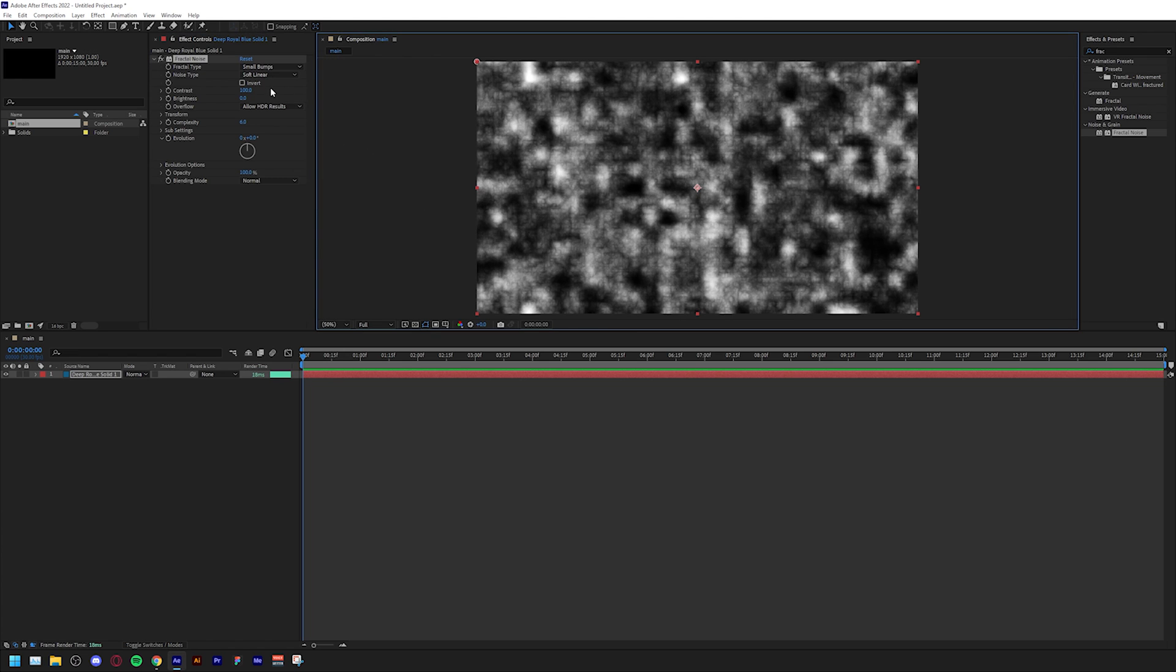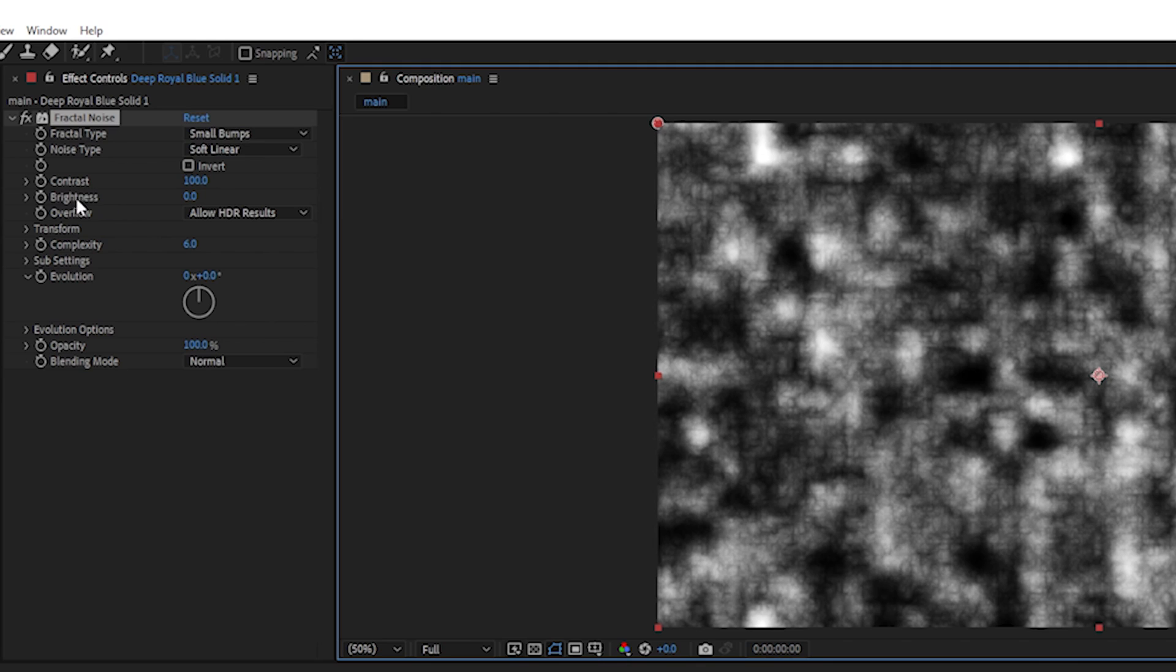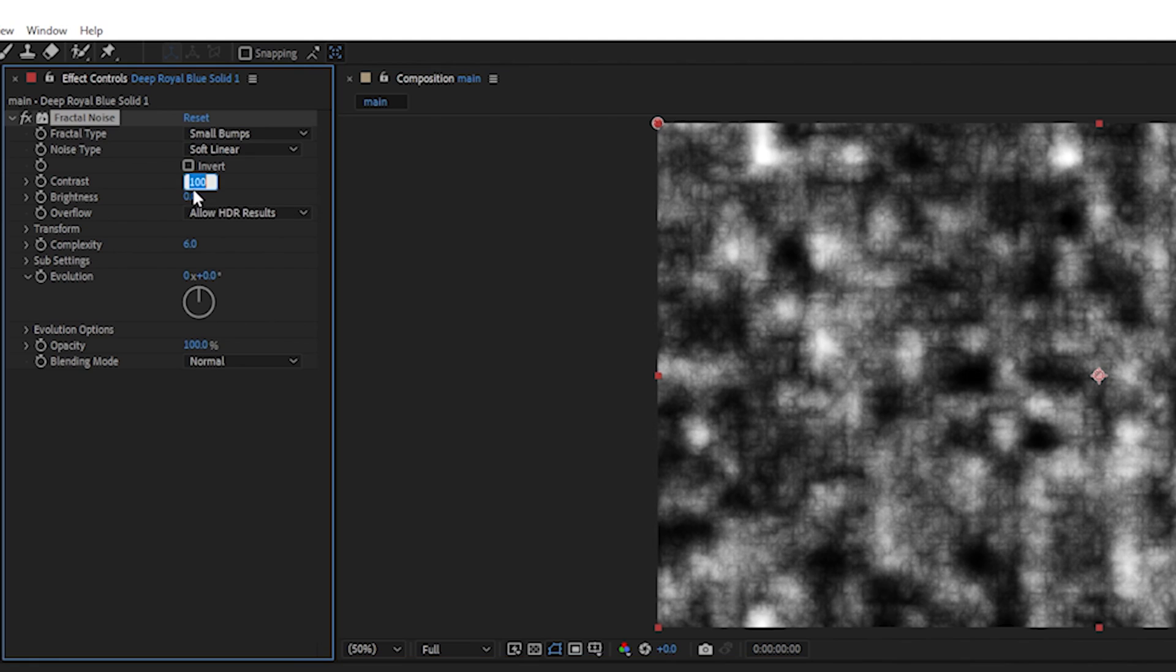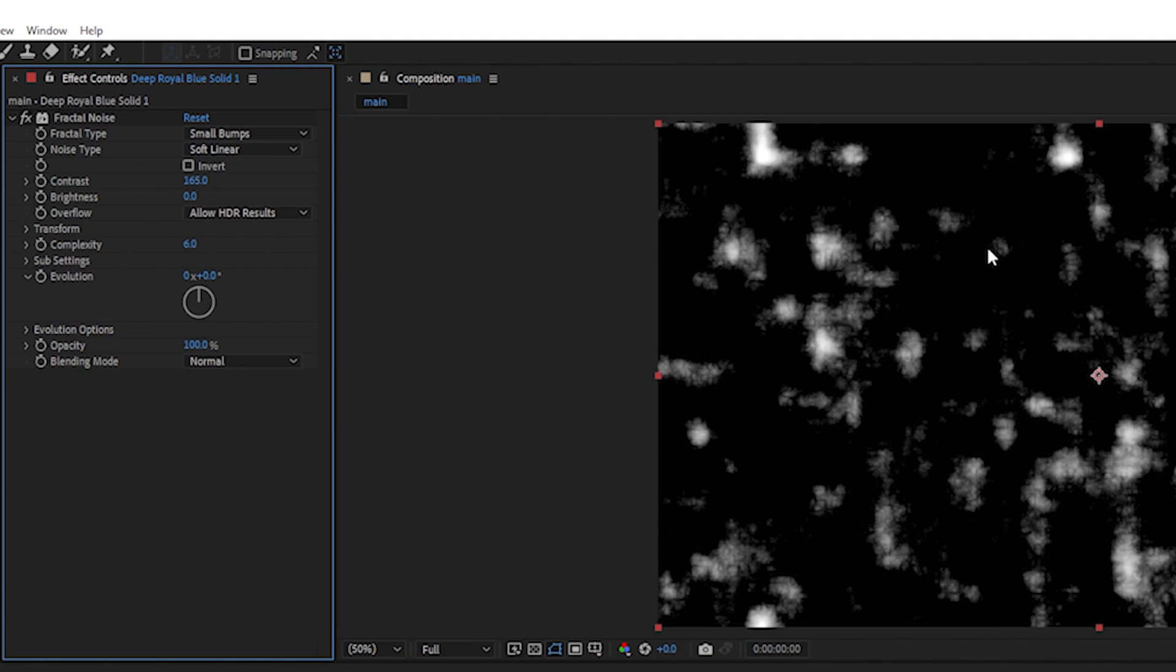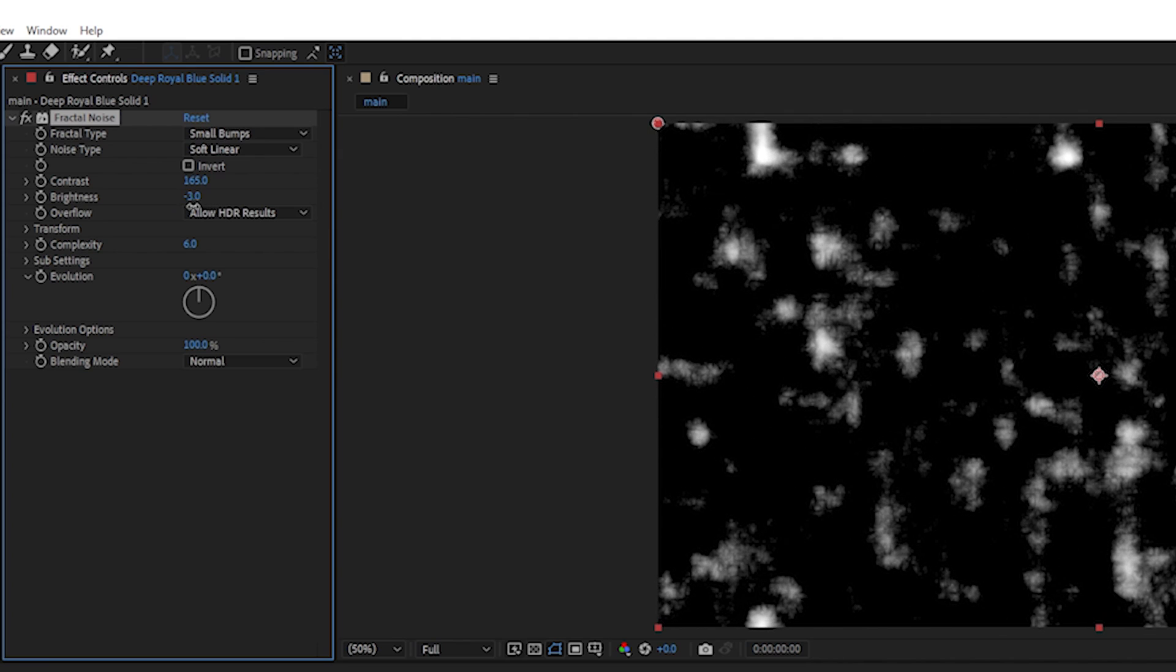To achieve the stars we have to play with the contrast and brightness. The first thing we're going to change is the contrast from 100 to 165, which will get rid of most of the effect and introduce black gaps in between. Then we're going to change the brightness to minus 50.